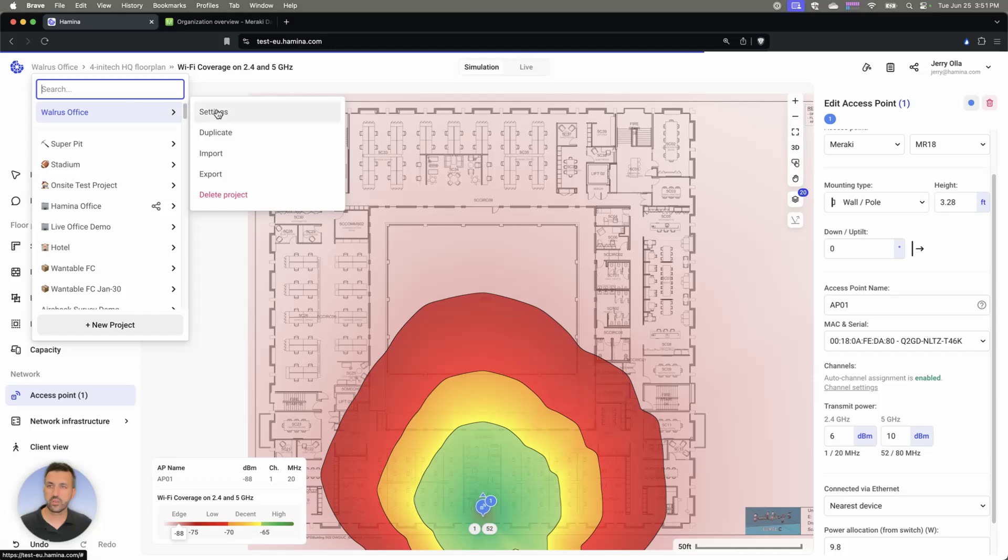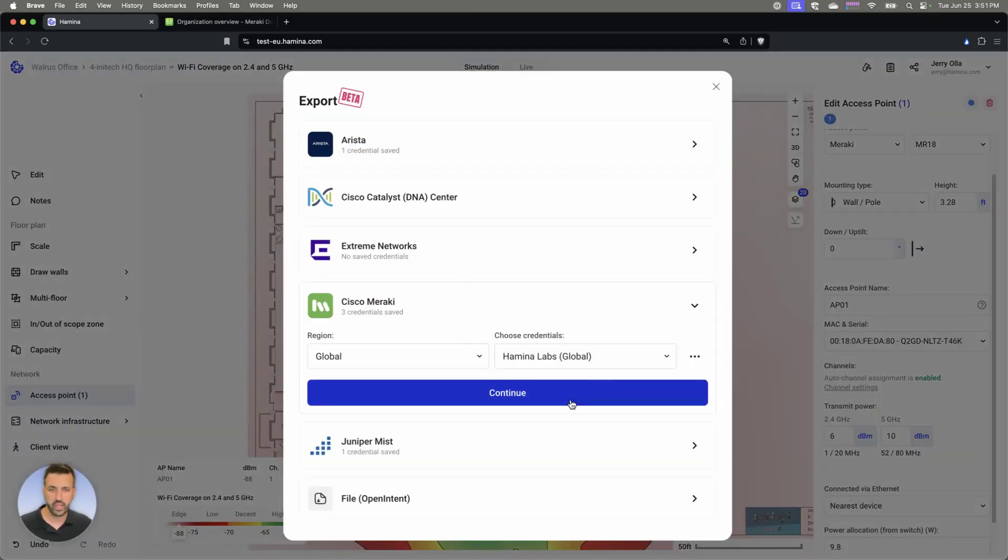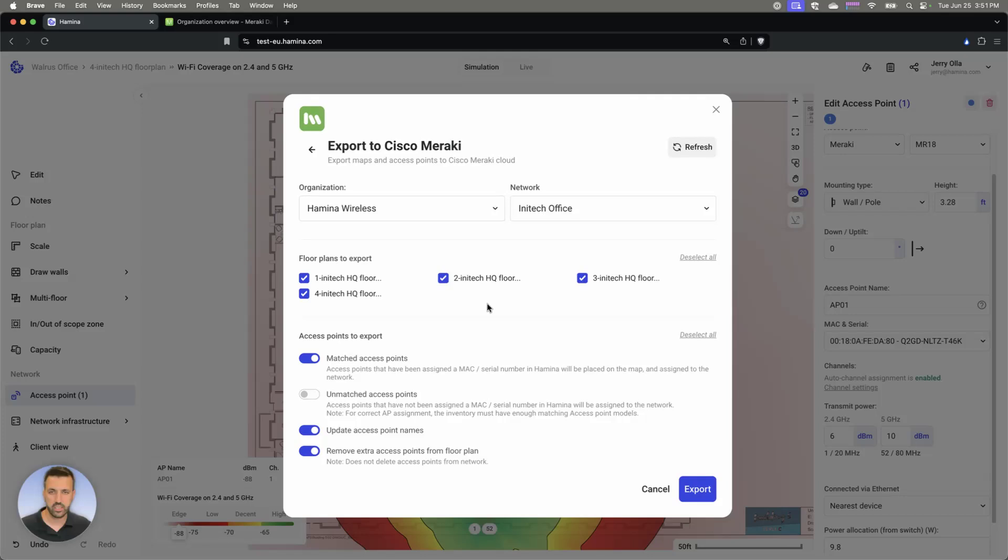Then let's go ahead and deploy this site. I'm going to go up to export here, and we're going to go ahead and hit continue. Right now I just have one network that's called the Nitek Office.